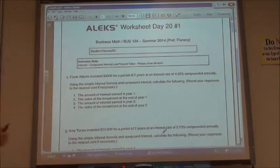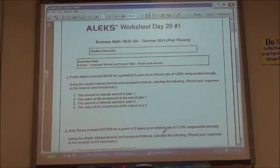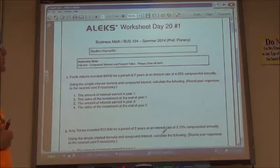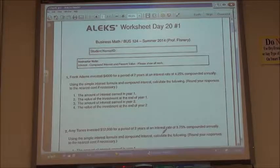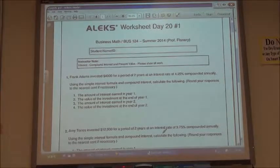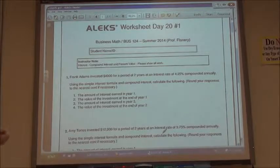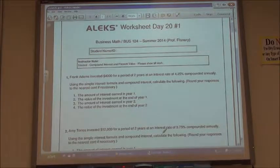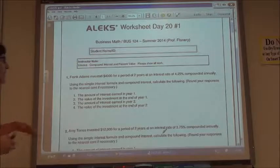It says Frank Adams invested $4,000 for a period of two years at an interest rate of 4.25% compounded annually. If we just use the simple interest formula for compound interest, we're going to calculate the interest for the first year, add it, then take that amount and calculate the interest for the second year and add it.